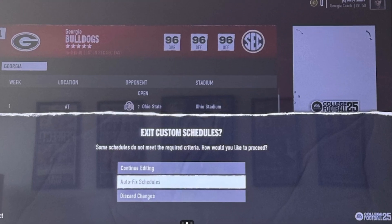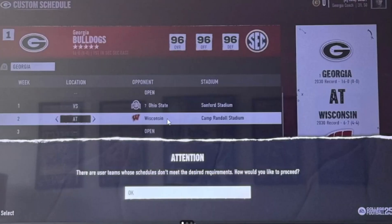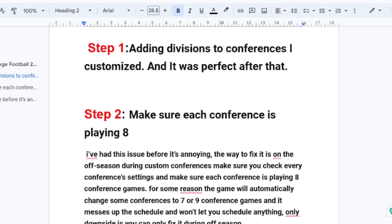In this tutorial, I will guide you on how to fix custom schedule errors in College Football 25. As you can see, these are some of the errors that people may face in the custom schedule section. I have analyzed all the steps you need to try in order to fix this problem.